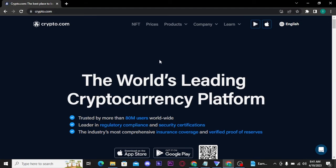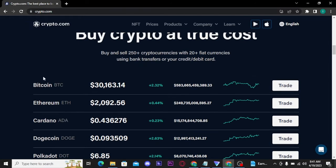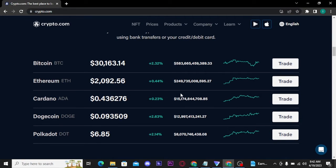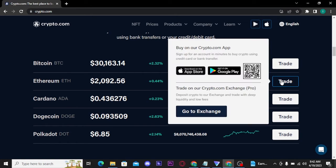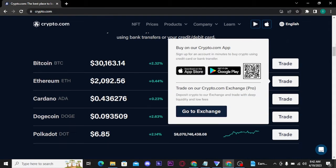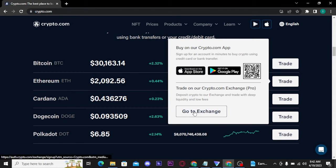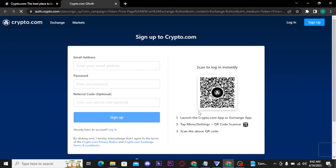From here, scroll a bit down and you will find cryptocurrencies on your screen. Choose any of these cryptocurrencies and tap on trade button. Once you tap on it, a pop-up menu will appear on your screen. From here, tap on go to exchange button and then you will be directed to its sign up page.